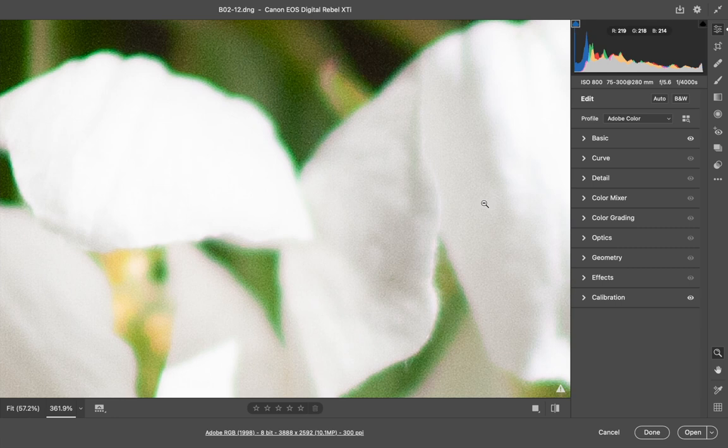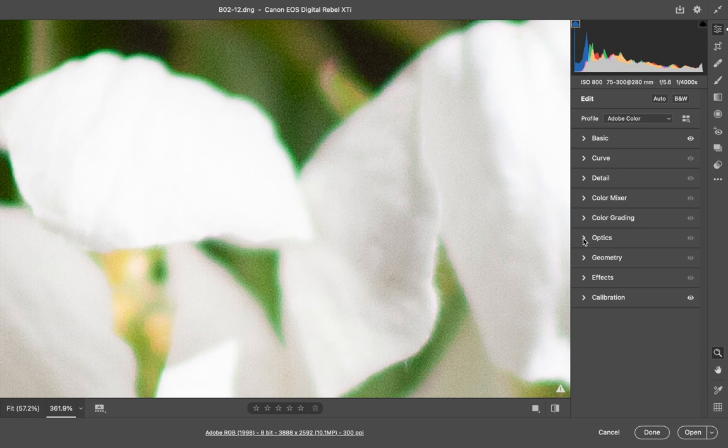And in Camera Raw, it's the optics panel that will allow you to remove that.